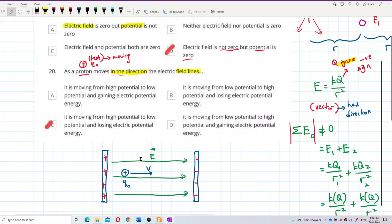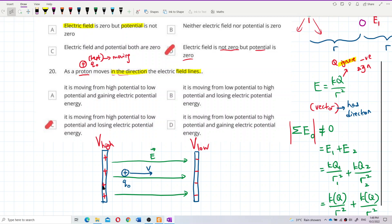Because I already drew out the two plates, I can easily see that the positive charge is moving in the direction of the electric field, which means this positive charge is moving from the positive plate to the negative plate. We know electric field always goes from positive plate to negative plate, so this proton is moving from high potential to low potential, because the positive plate is always high potential and the negative plate is always low potential.